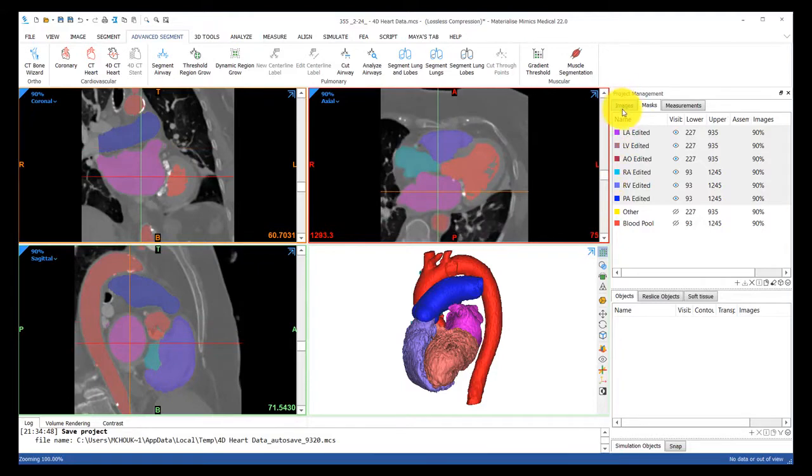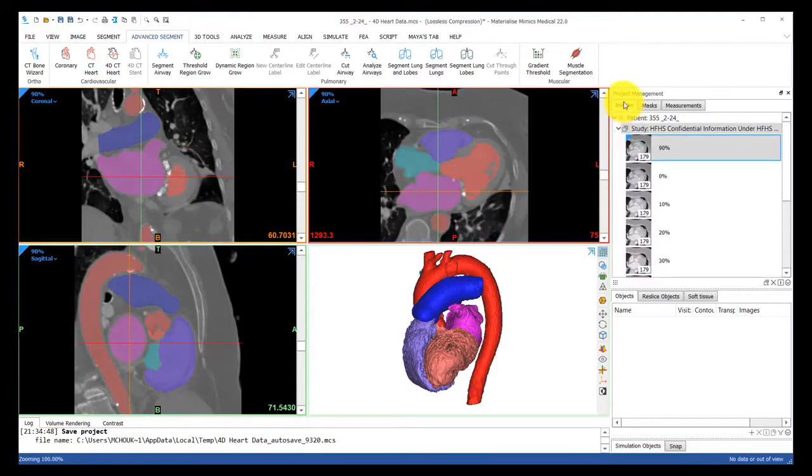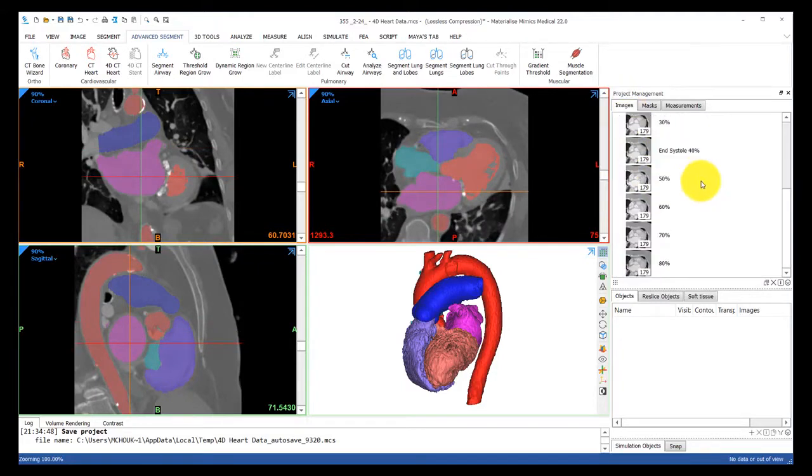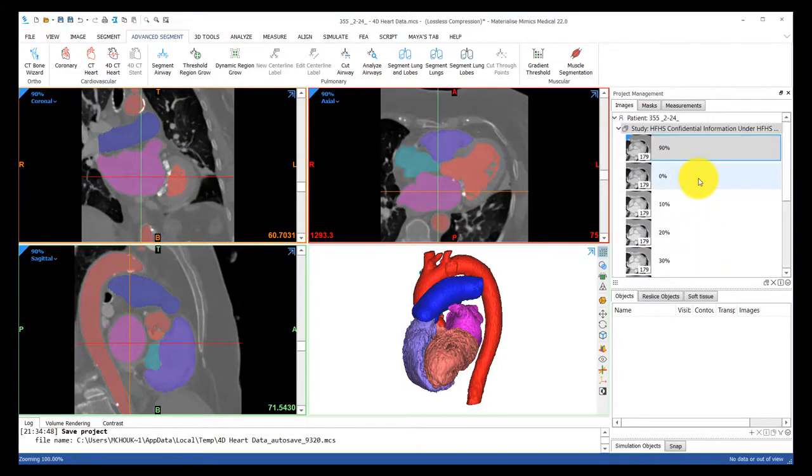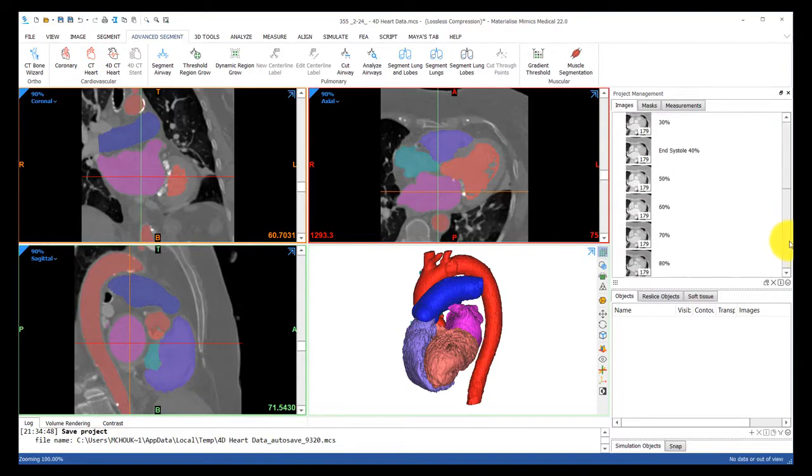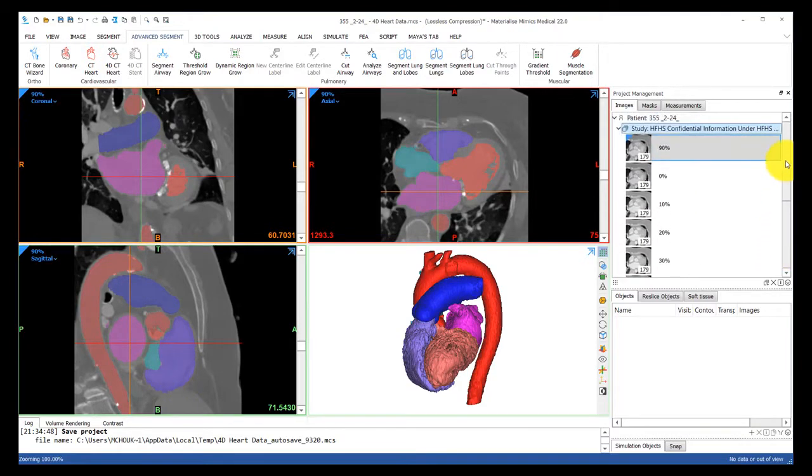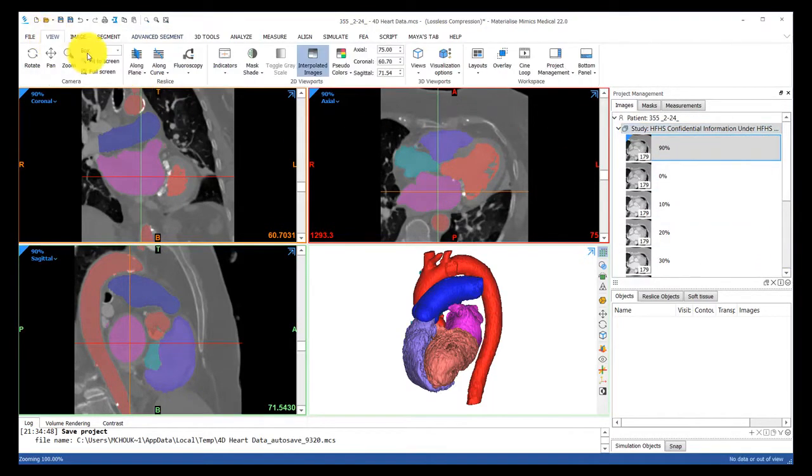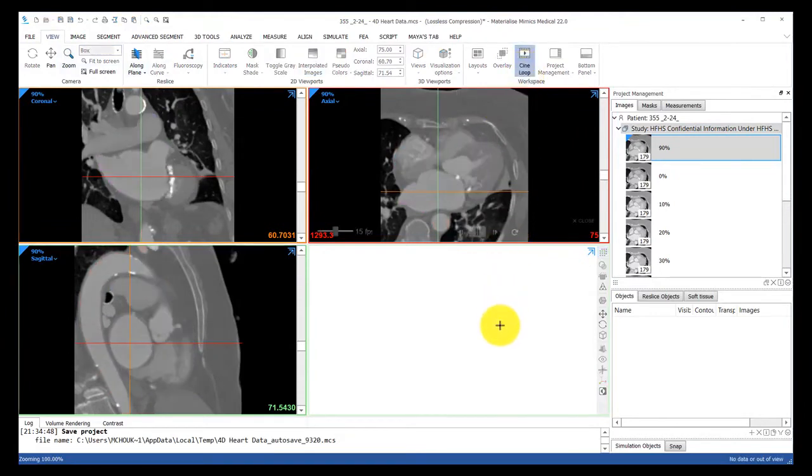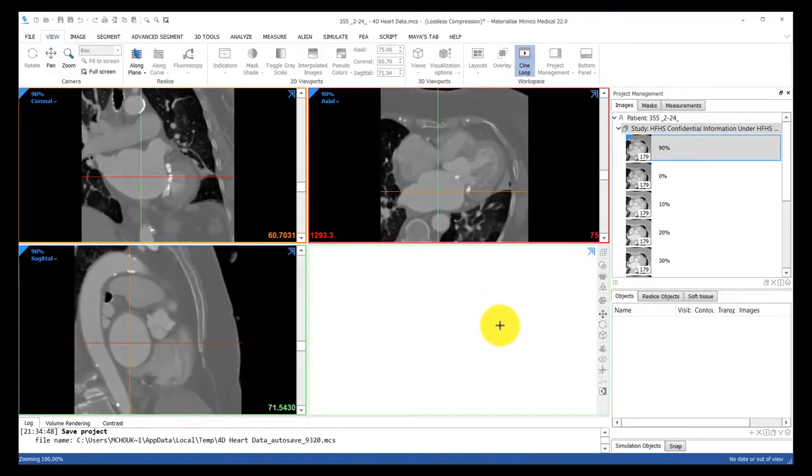Let me also show under the image tab how this project consists of phase data or multiple CT stacks of images taken at different times of the heart's beating cycle. We will later segment all these sets of images with one click.